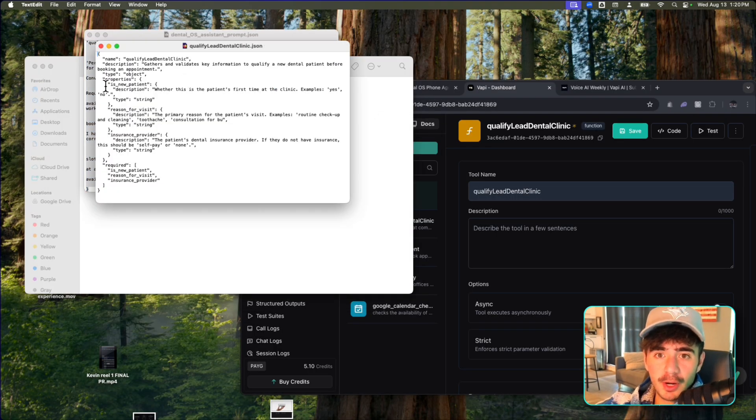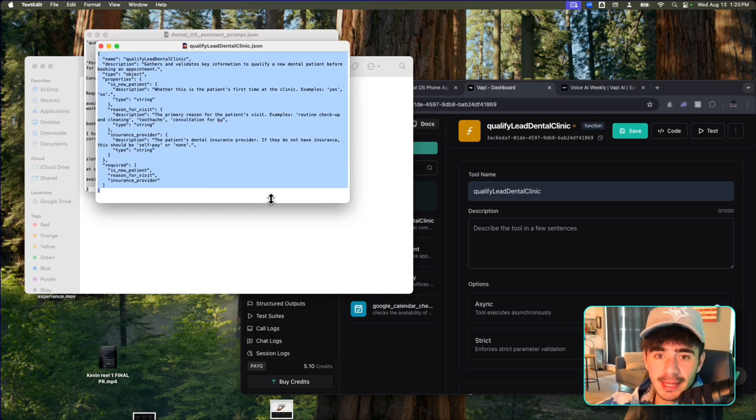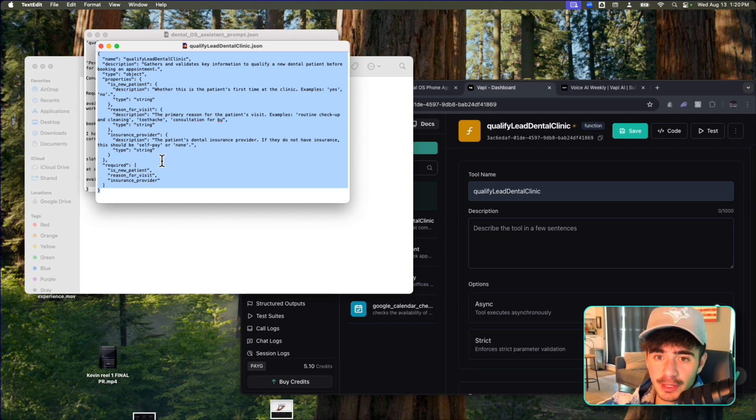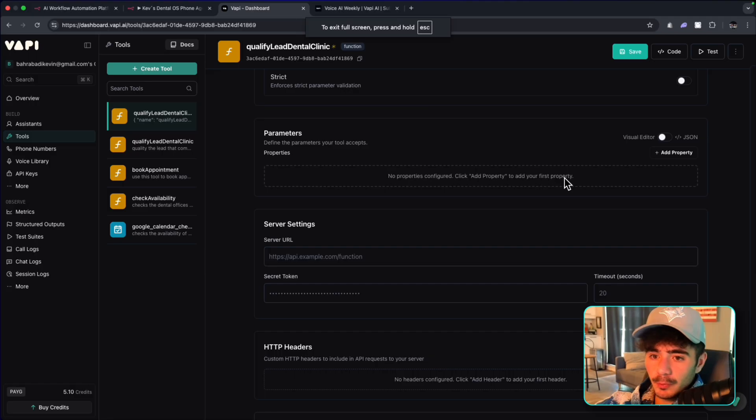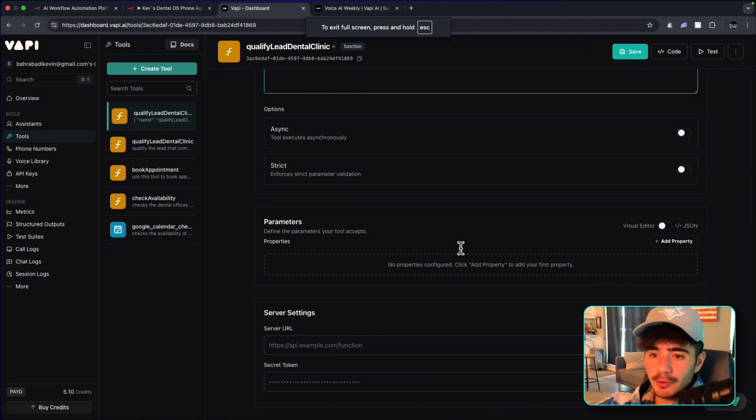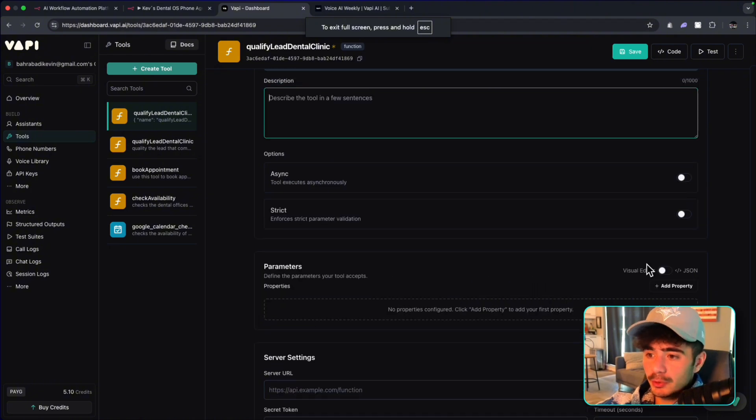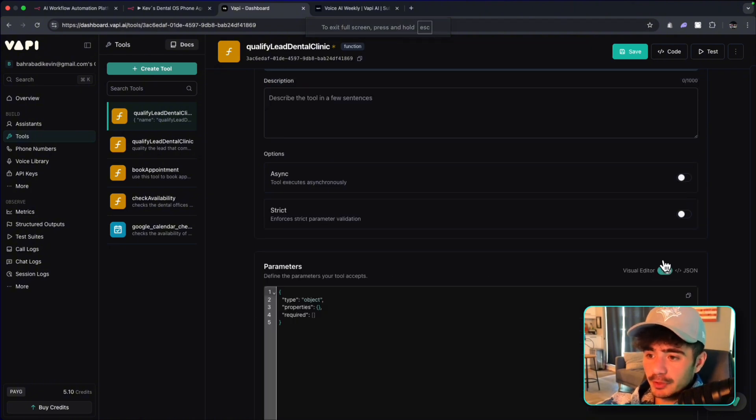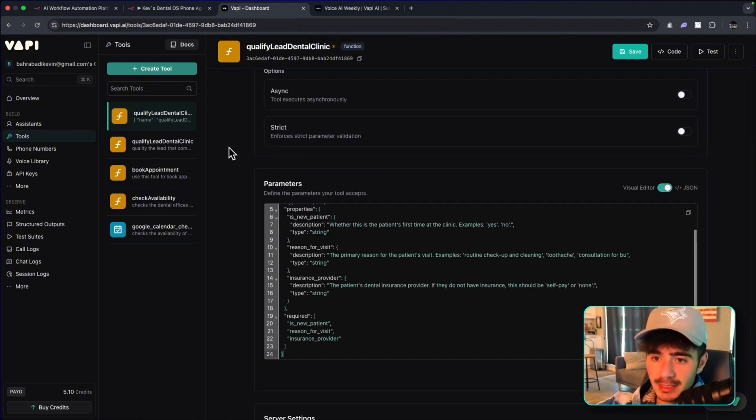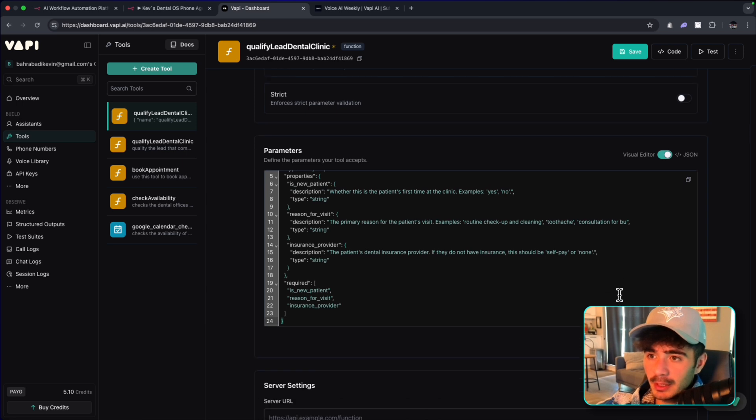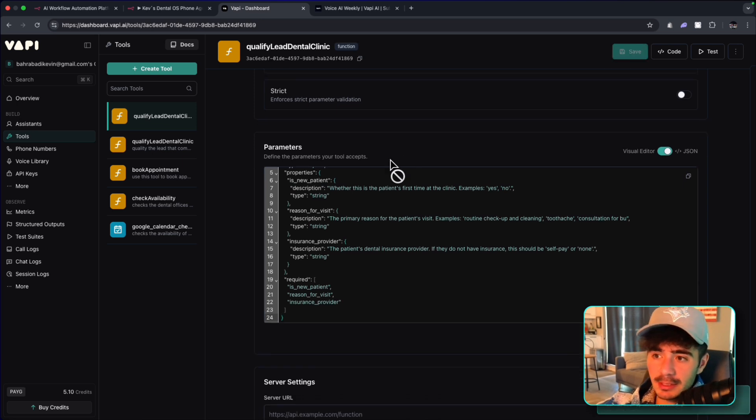And so I'm going to open up the JSON prompt for the qualify lead, and the information that we're going to be getting is, are they a new patient? What is their reason for visiting? And what is their insurance provider? We're going to go into the parameters on this tool. We're going to click visual editor, and we're going to paste in that schema, and we're going to click save.